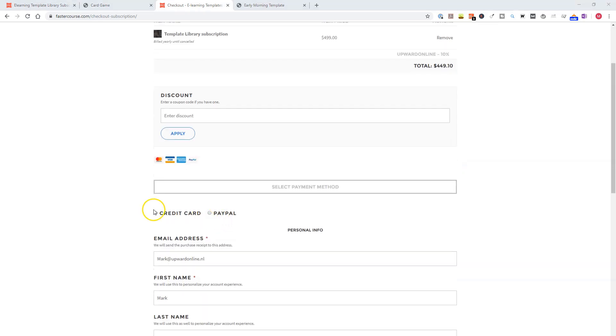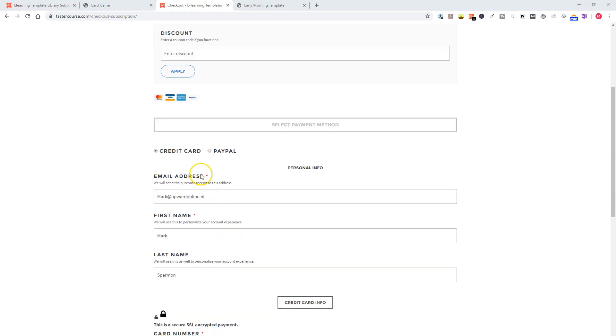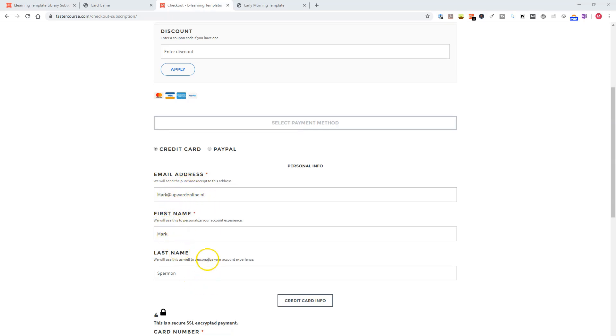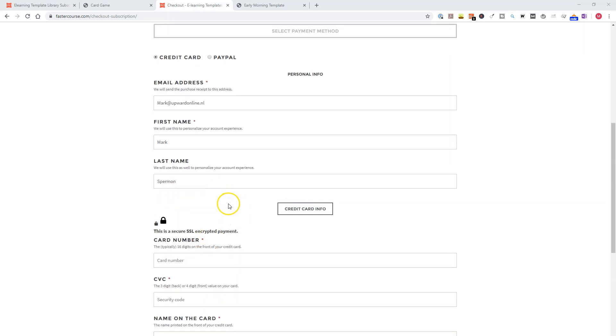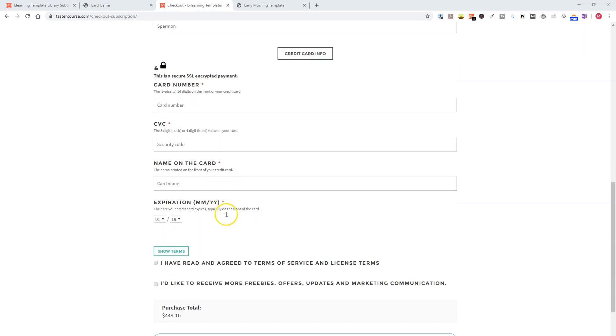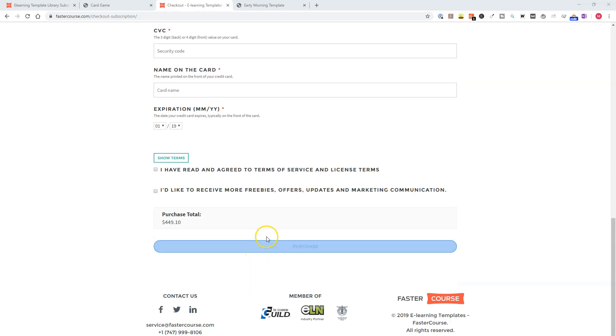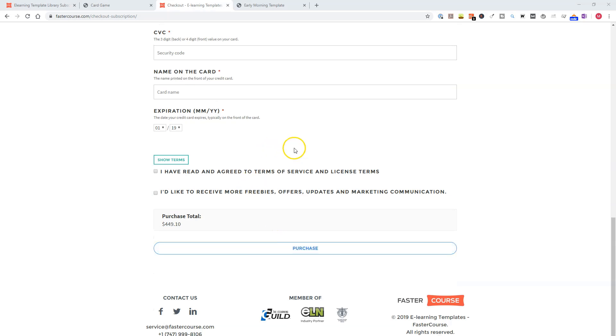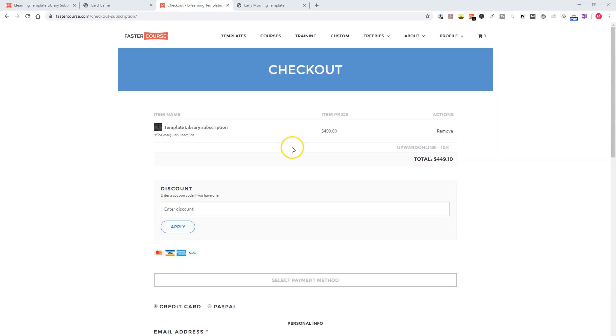So it's easy to pay through credit card or PayPal. Here you can fill in your personal name, address, email address, credit card info if necessary. Click on these things and purchase. And if you purchased the template library set, you have direct access to all the templates and illustrated characters from FasterCourse.